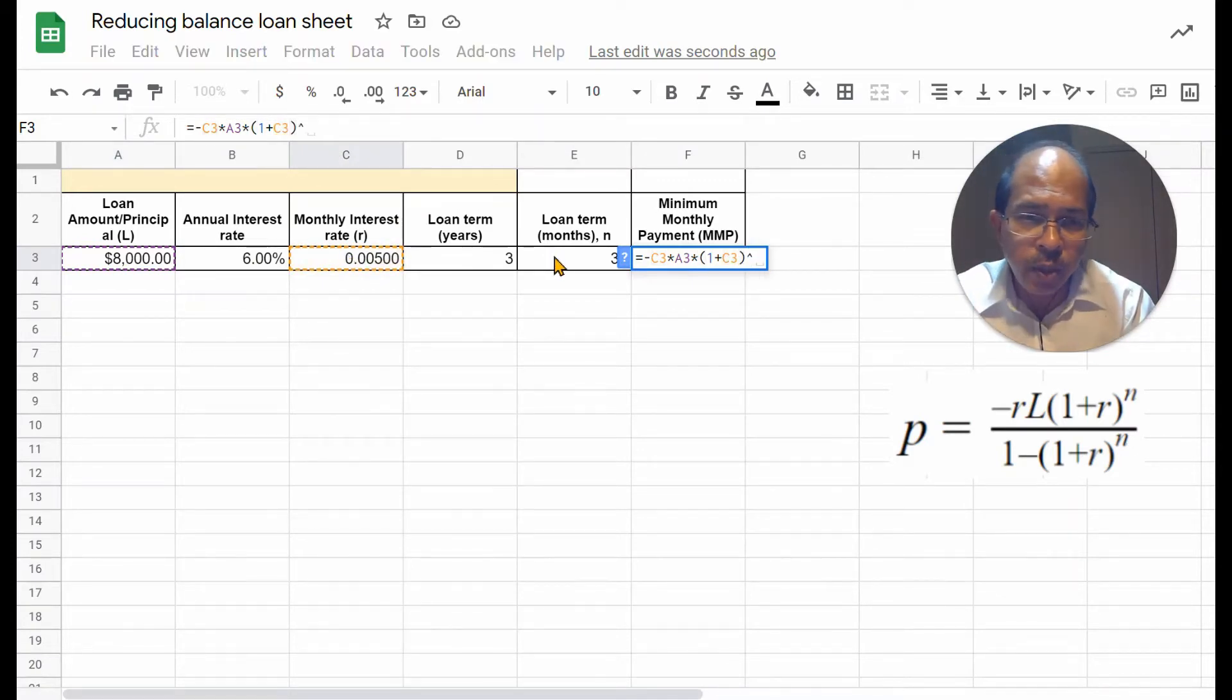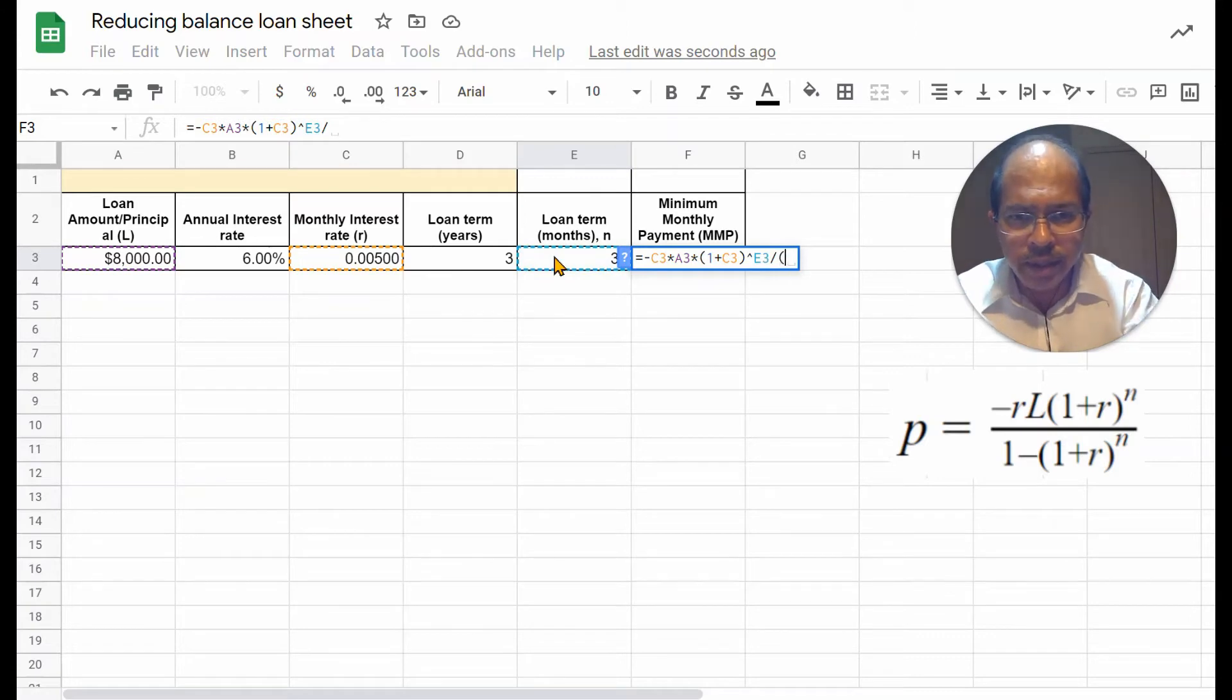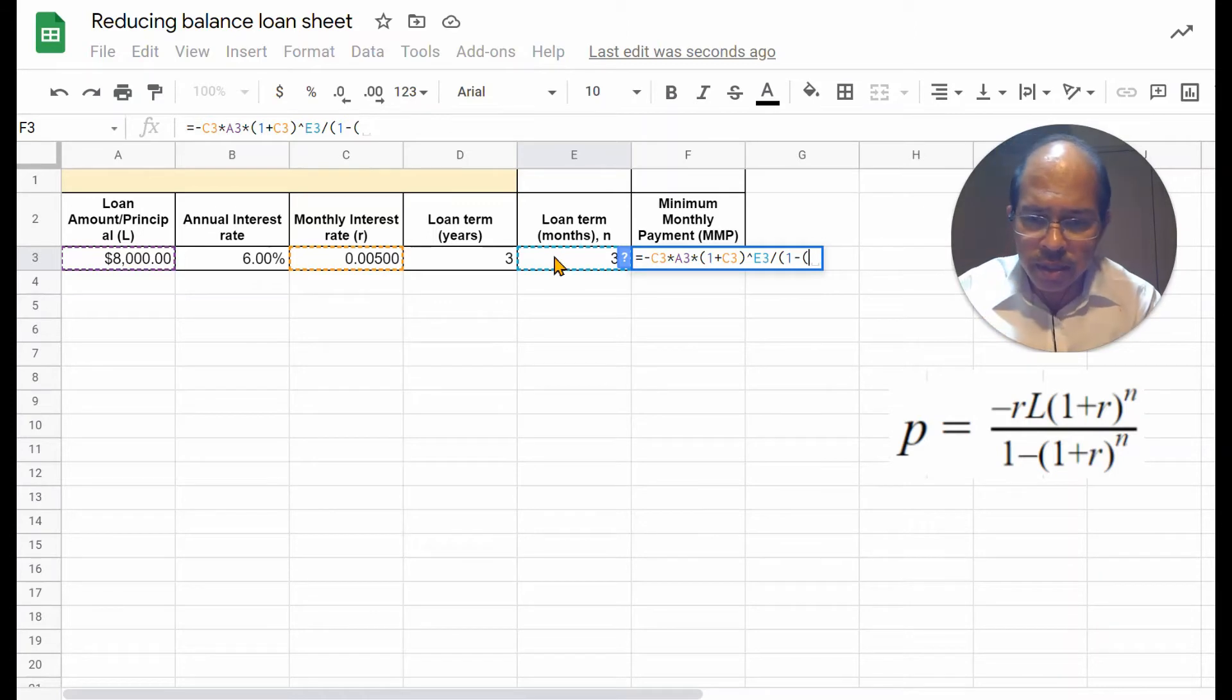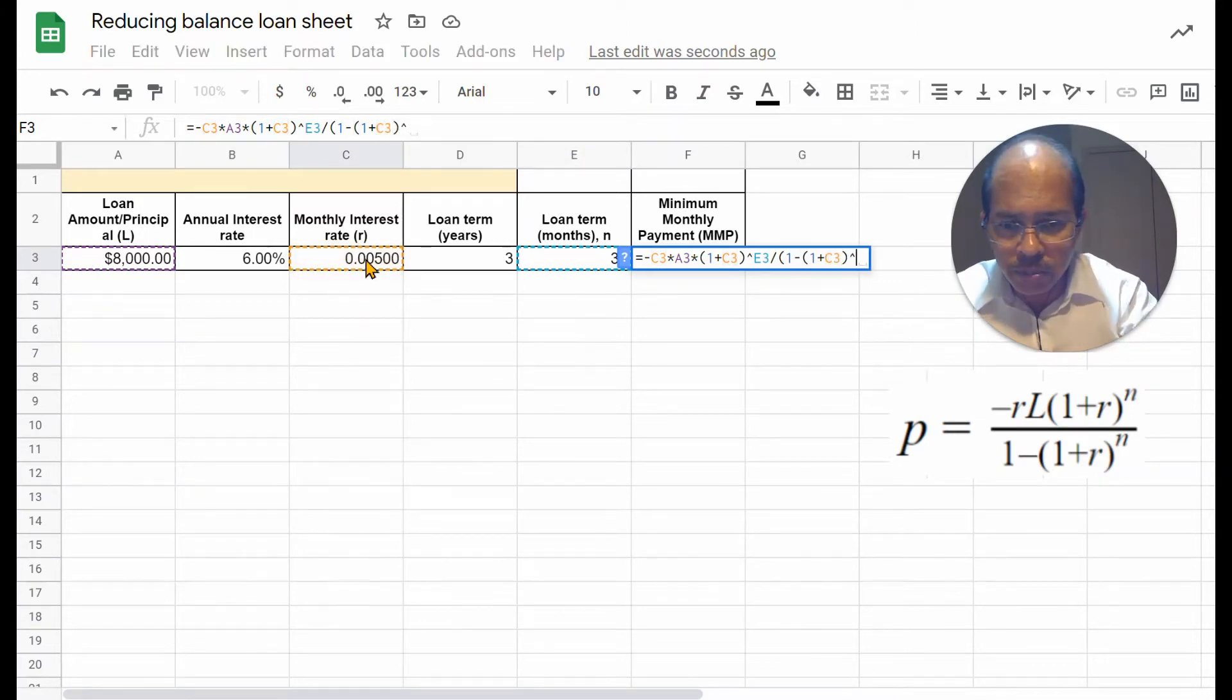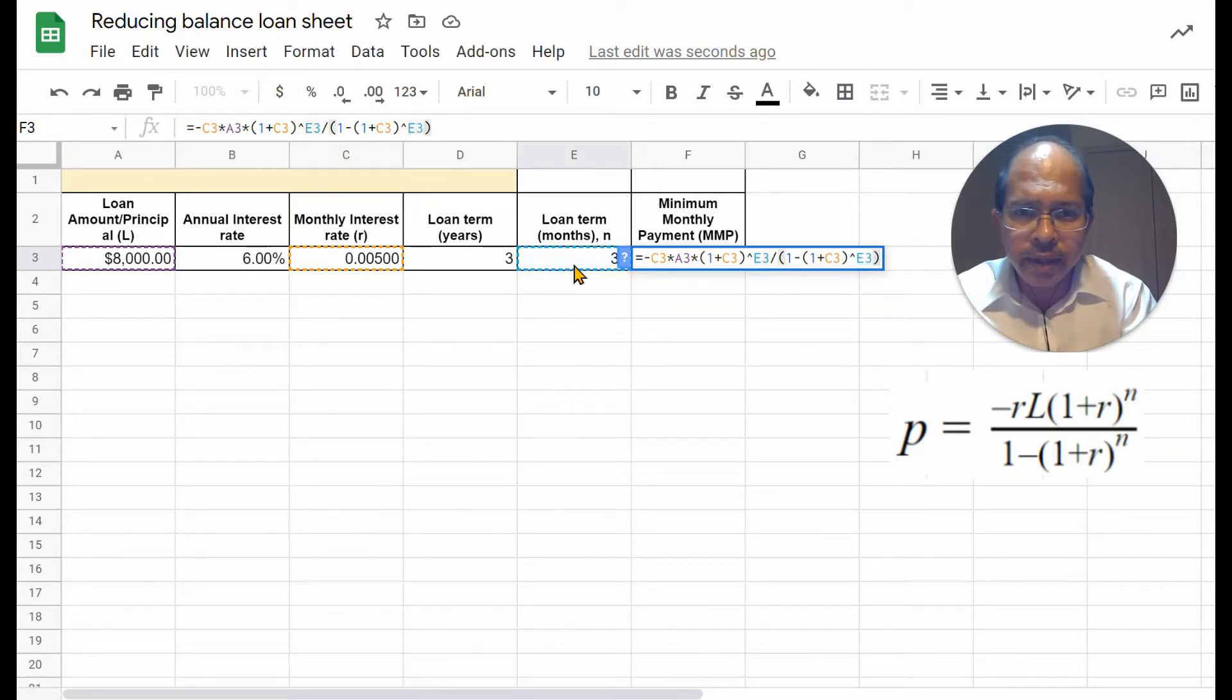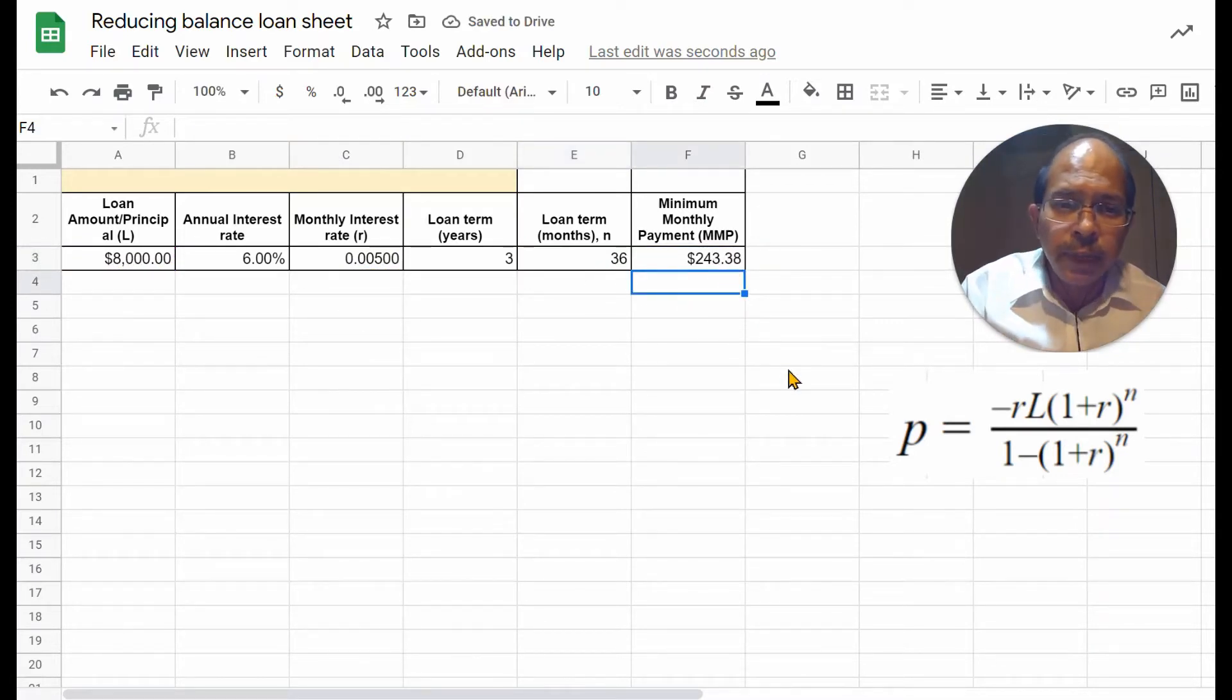which is the loan term we are choosing months. Reference the cell E3. Divide that by, let's open parenthesis, 1 minus another parenthesis, 1 plus R, close parenthesis, to the power N, which is this cell, close parenthesis again, and that should give us the answer of $243.38.